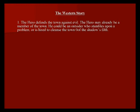The Western story — there are typically five stories that are told. The first one is that the hero defends the town against evil. The hero may already be a member of the town, or could be an outsider who stumbles upon a problem or is hired to cleanse the town of the villains.